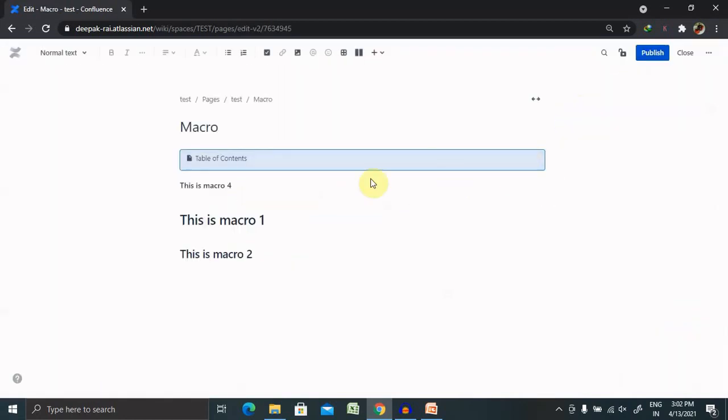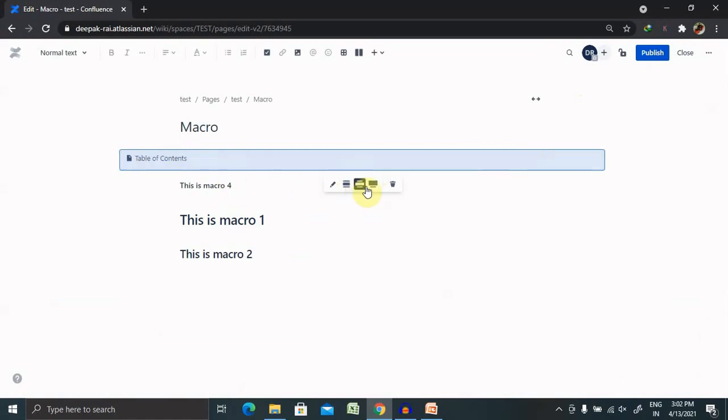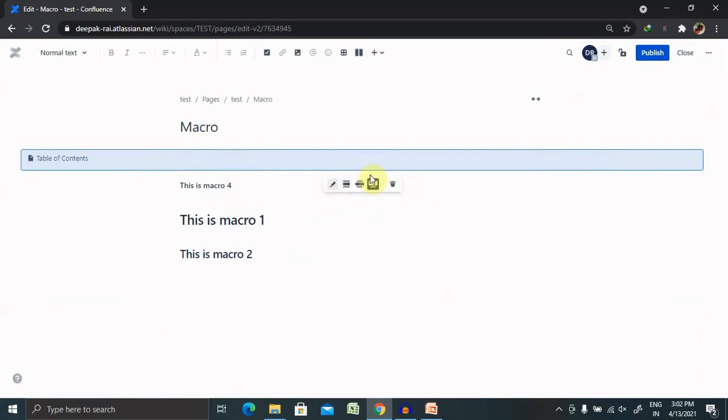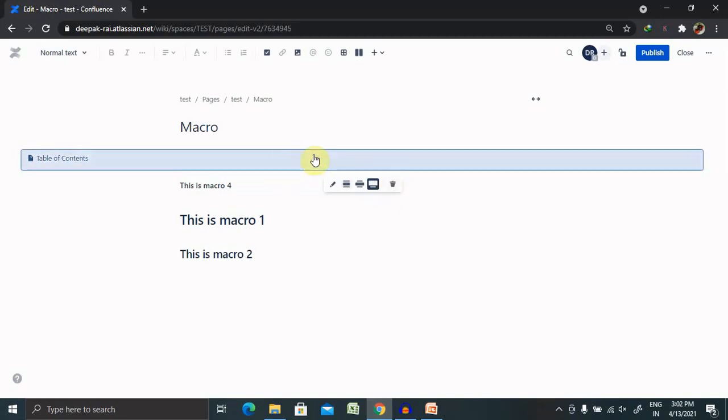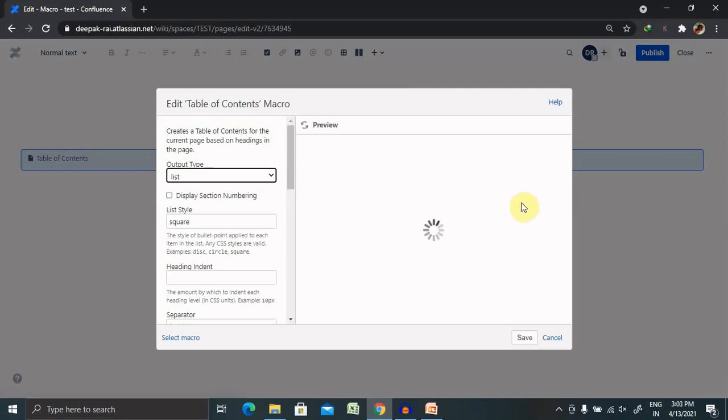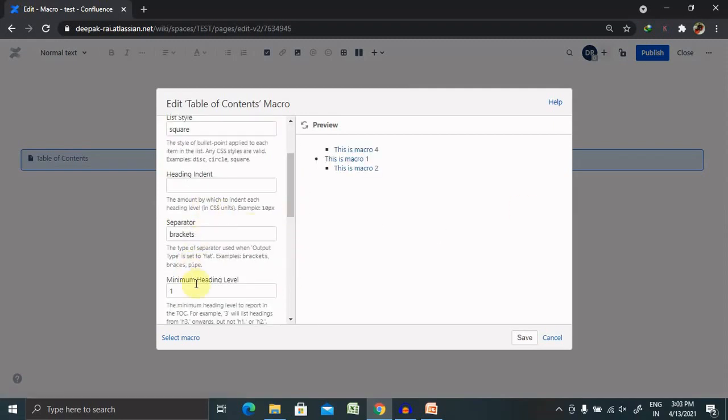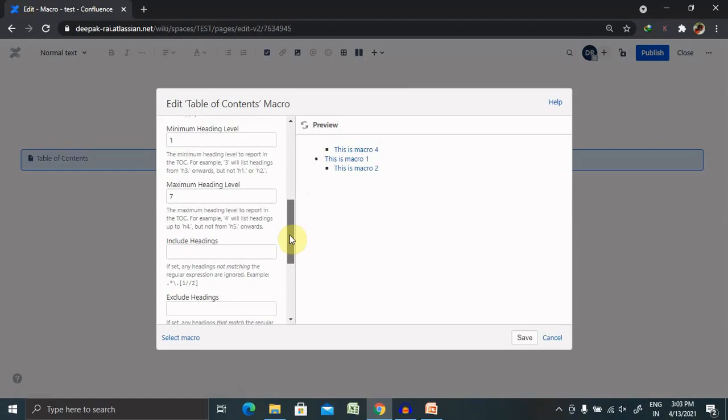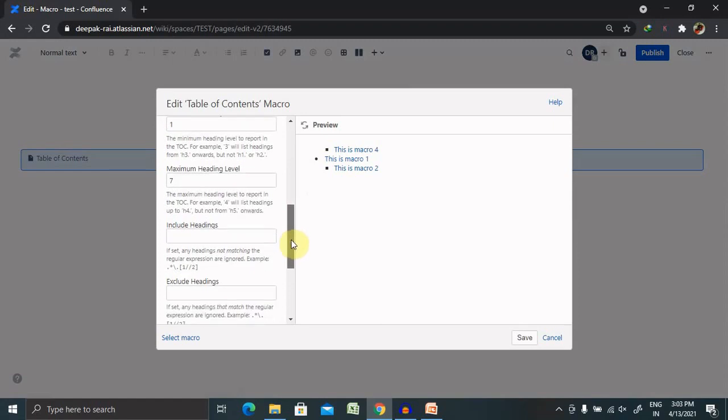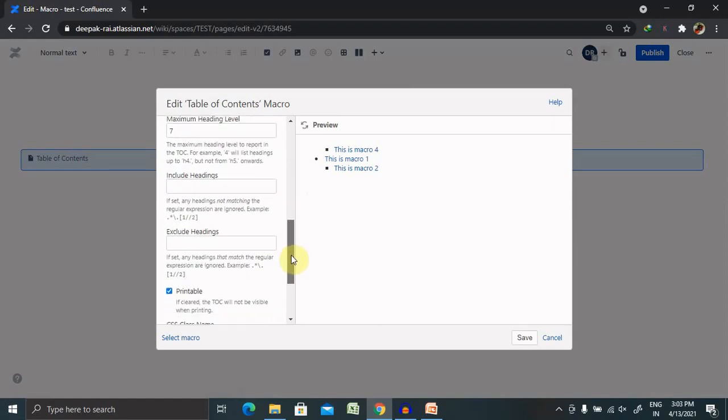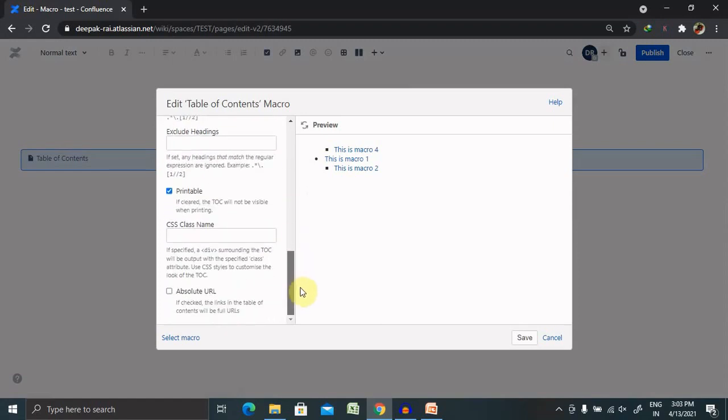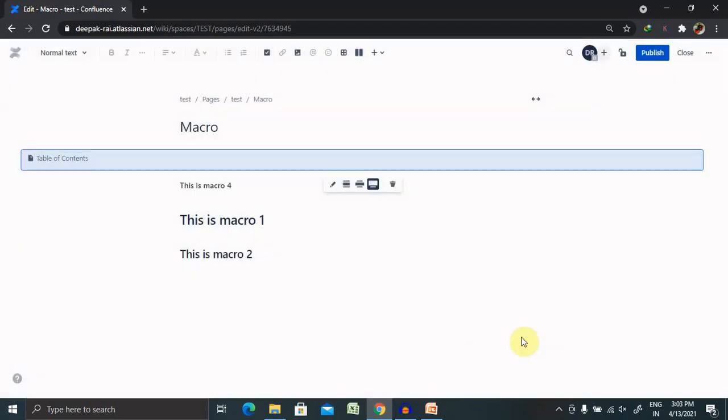If you can see here, the bullet points are updated with squares. This is how we can edit our macros in our page. We can also do some vital changes to your macro, like extending this panel. If you want to delete, simply click on this and your macro is deleted permanently. But if you want to make some more changes like heading indent, brackets, minimum heading level, including heading, excluding heading, printable or non-printable, these are all possible to update your macro according to your requirements.